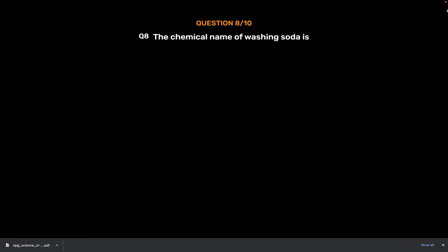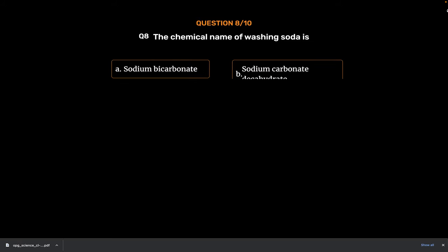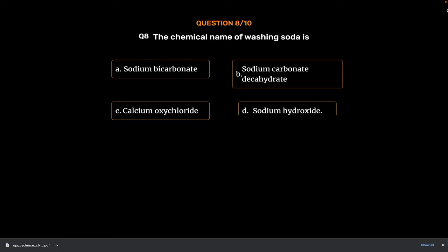Question Number 8. The chemical name of washing soda is. Option A. Sodium bicarbonate. Option B. Sodium carbonate decahydrate. Option C. Calcium oxychloride. Option D. Sodium hydroxide. The correct answer is Option B. Sodium carbonate decahydrate.